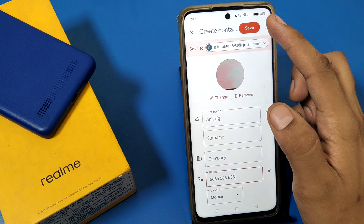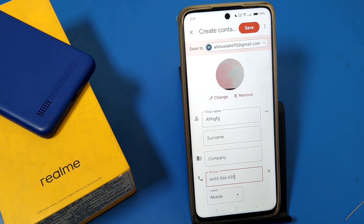Then click on the 'Save' button. That's how you can change the contact photo. I hope you like this video. If you do, subscribe to our YouTube channel for more helpful tips and tricks videos. Thanks for watching.